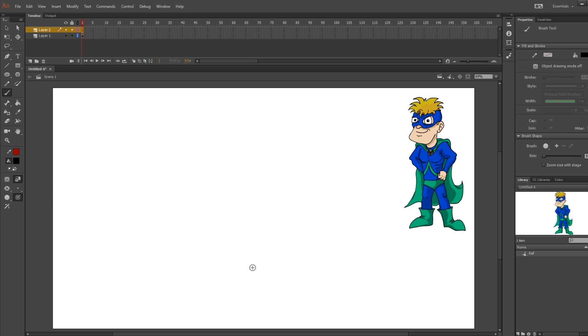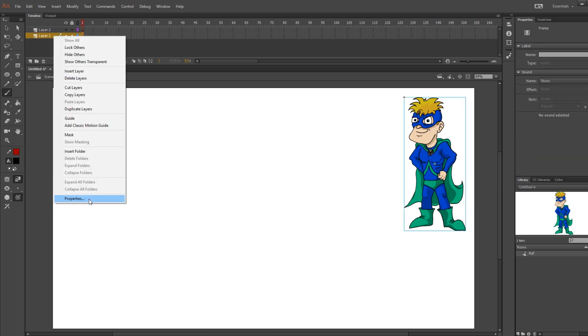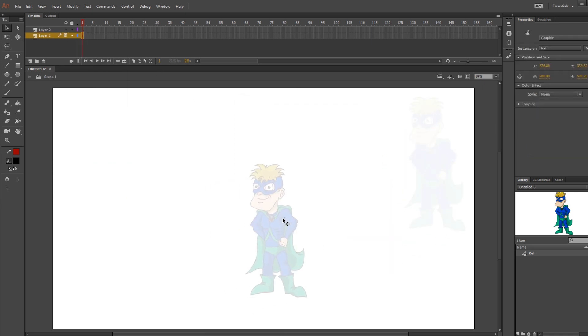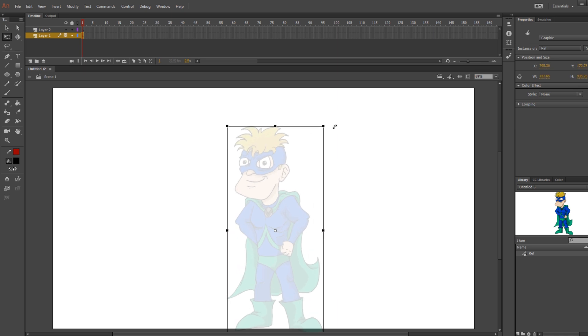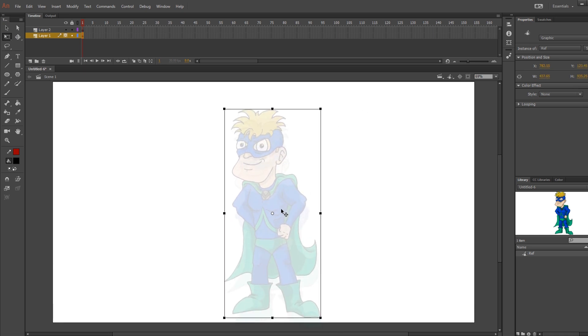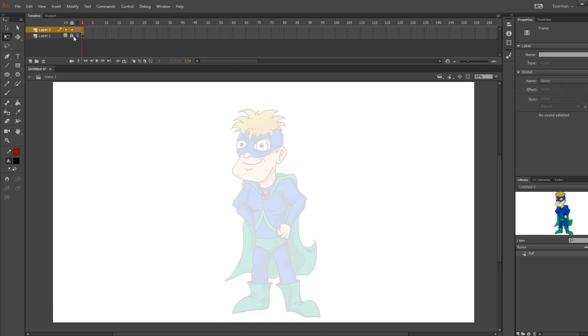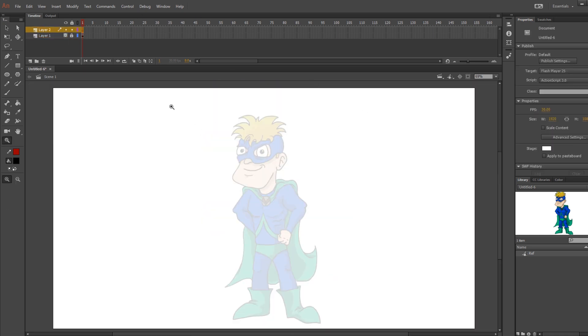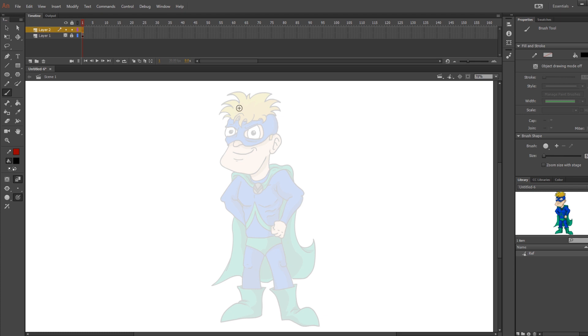So before I started animating, I made a model of what my character would look like. This is good practice to do because once you have your model, you always have something to reference your work off of. Now I always put mine in its own layer and I'll add an opacity to the layer so I can trace over the image.